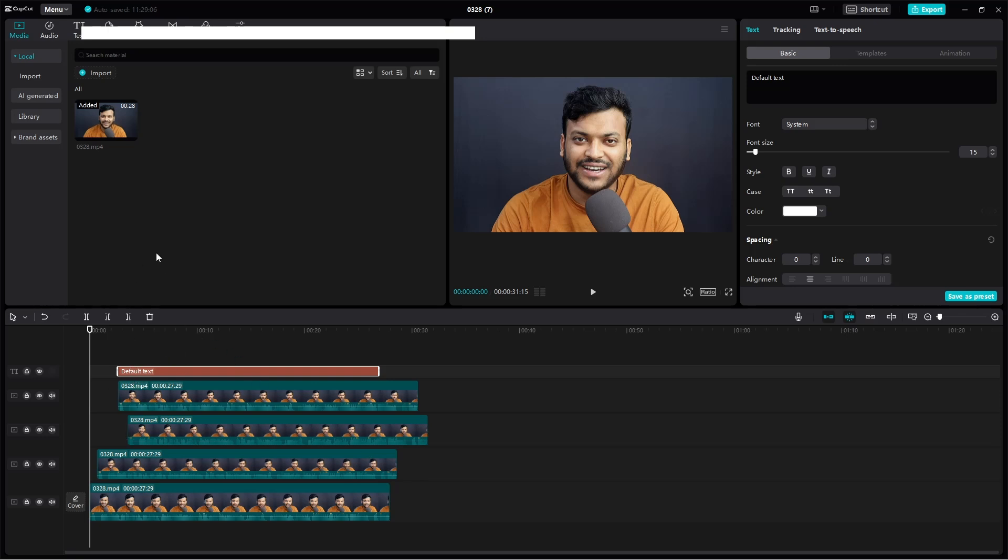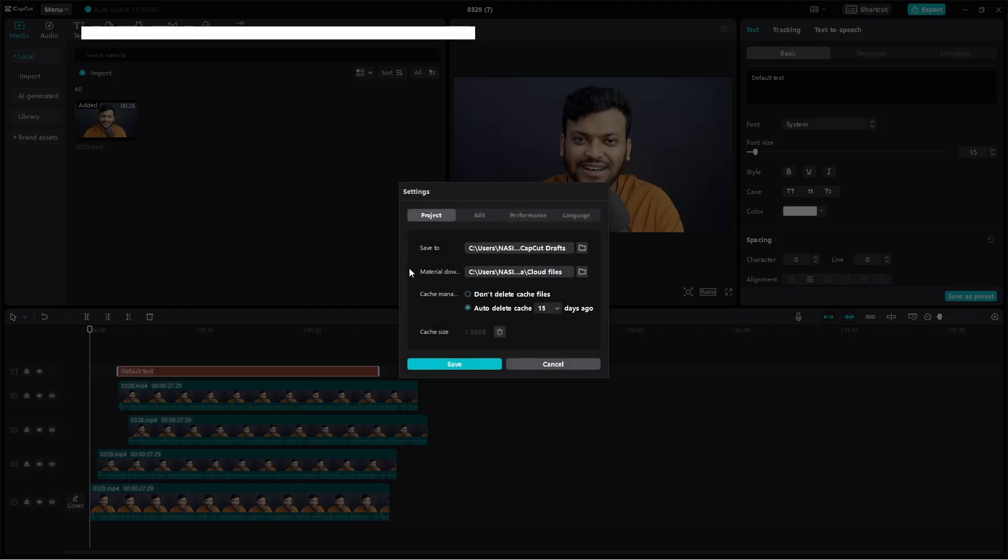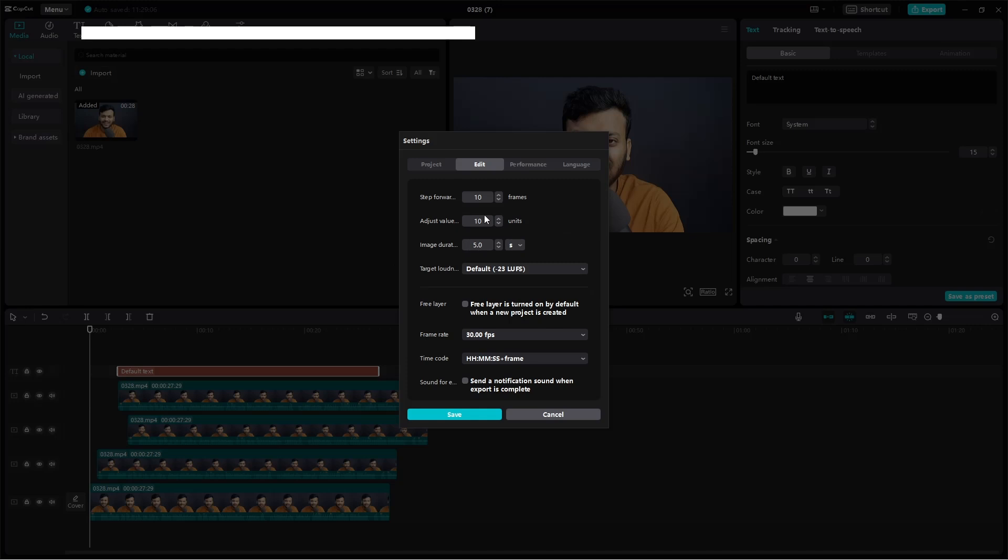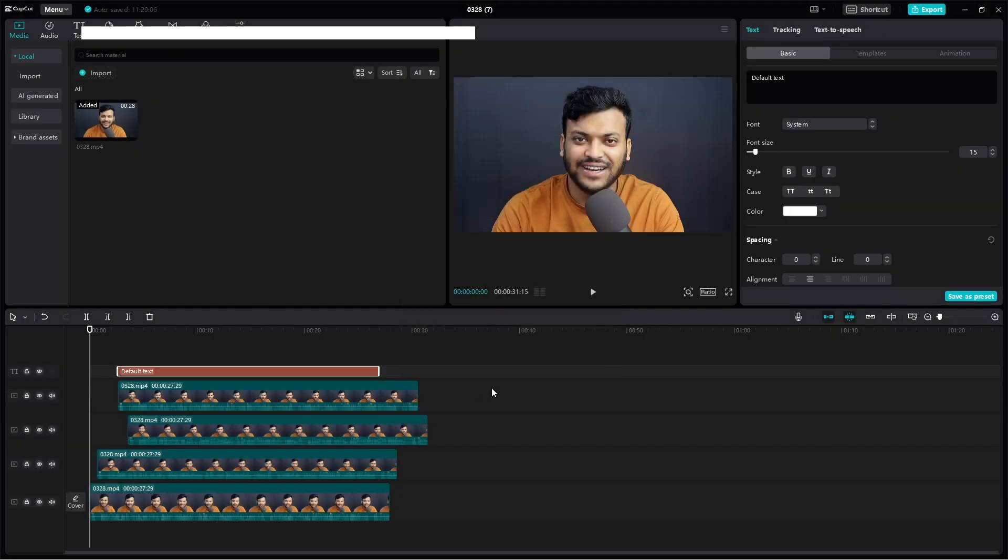So for doing this, go to menu and go to settings and hit the edit. This is the small setting that you have to do: just click on the free layer, turn on by default when new project is created. So free layer is now saved.